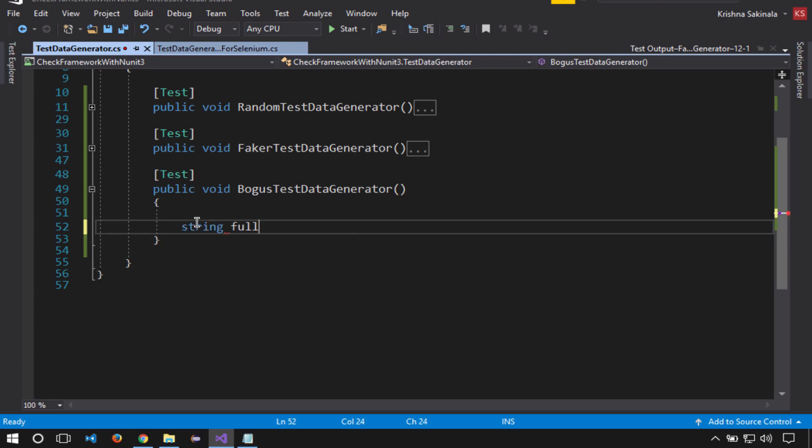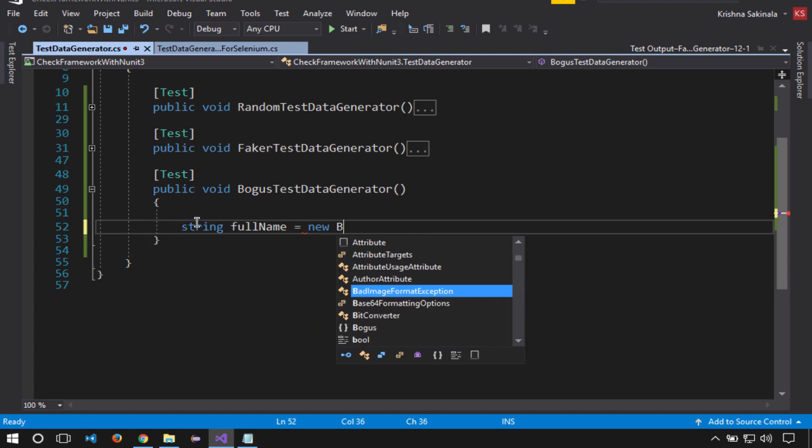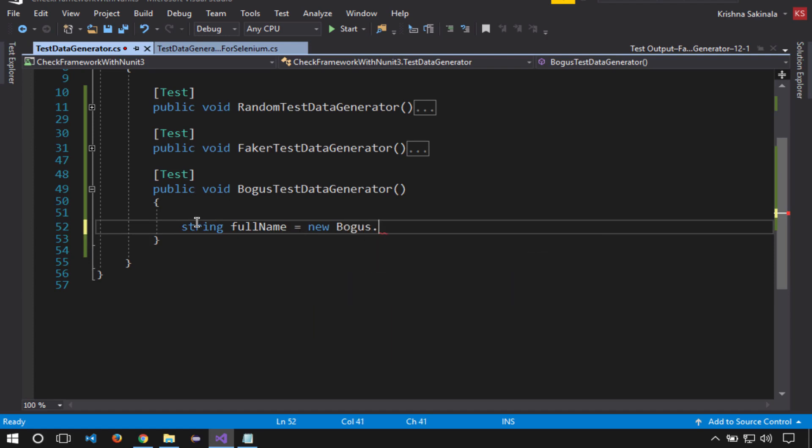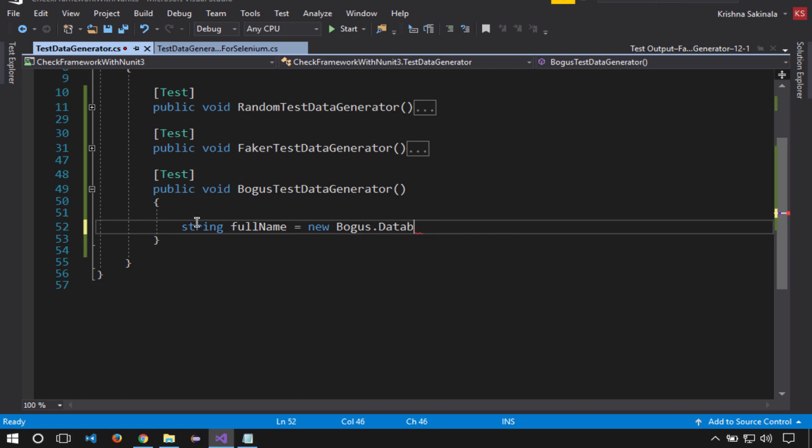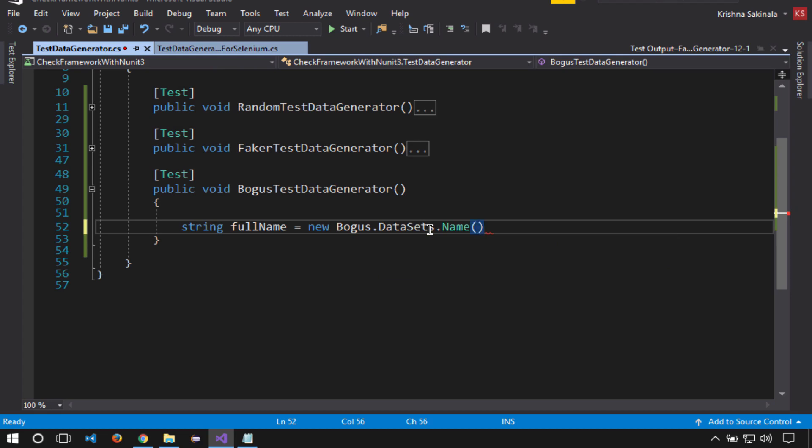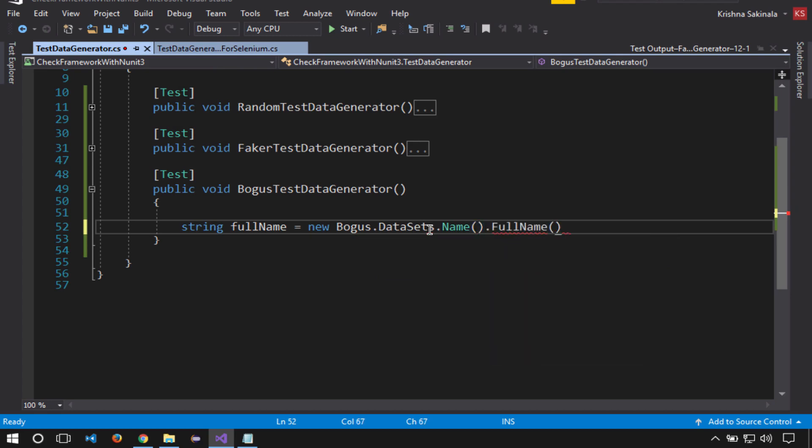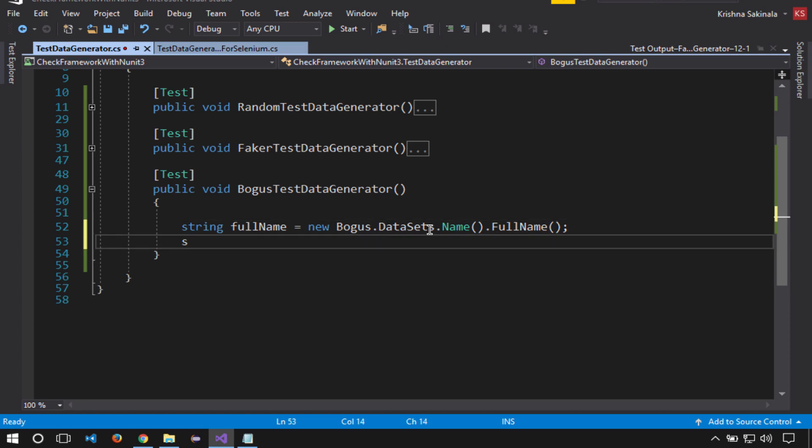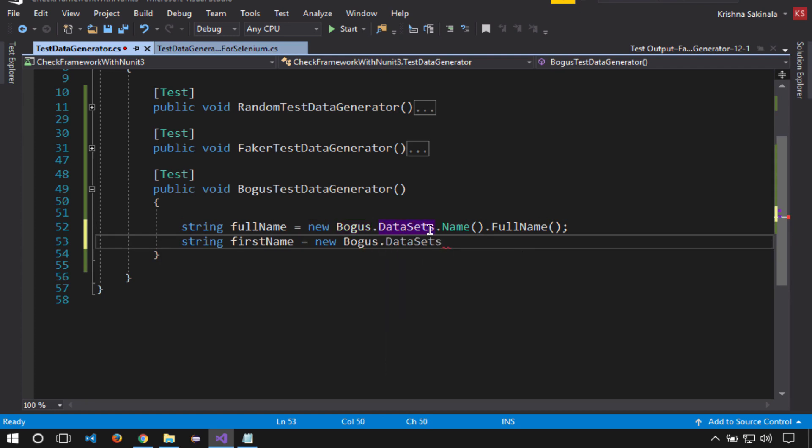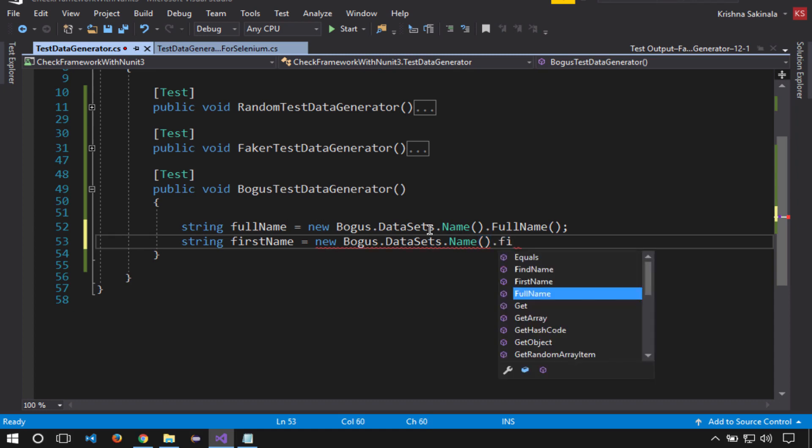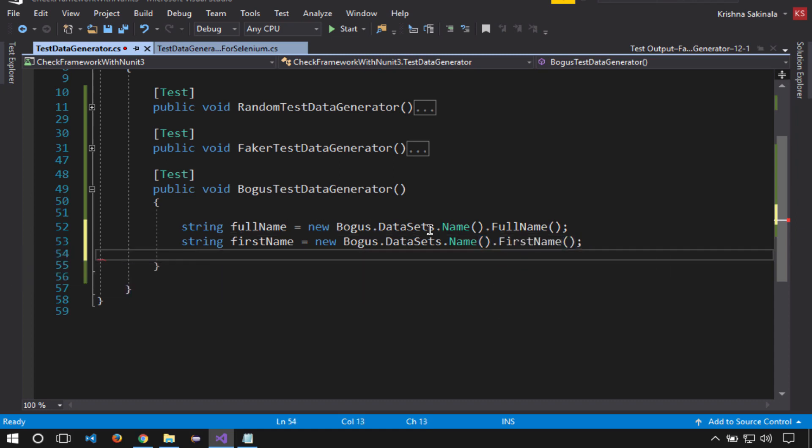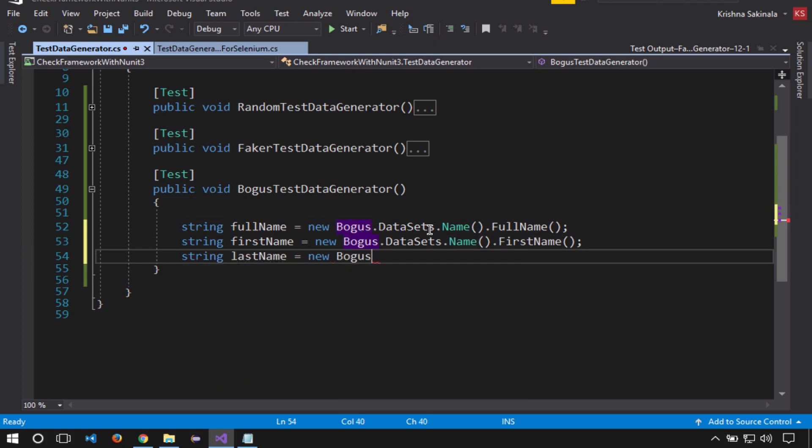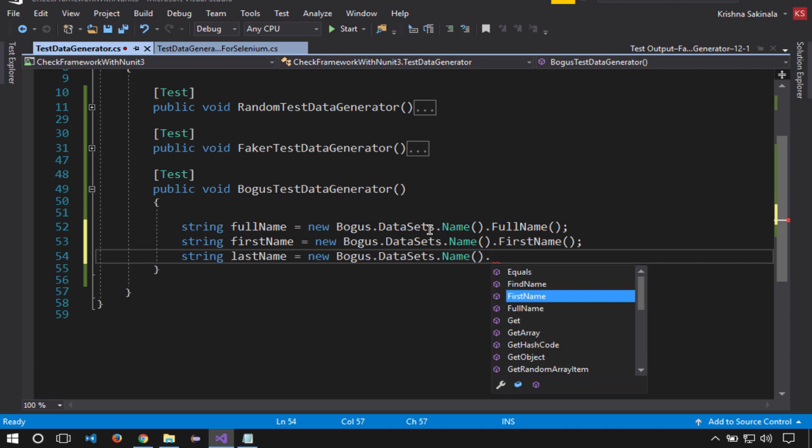String fullName equals new Bogus.DataSets.Name.FullName. String firstName equals new Bogus.DataSets.Name.FirstName. String lastName equals new Bogus.DataSets.Name.LastName.